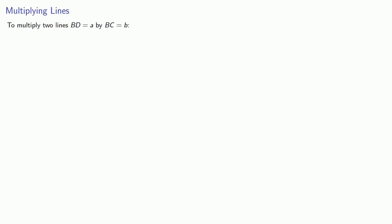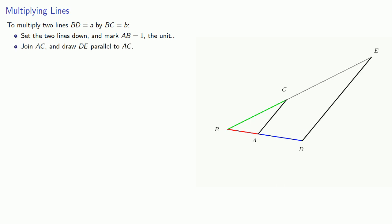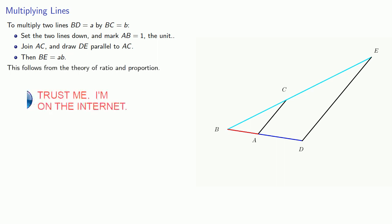So how can we multiply two lines? To multiply two lines, BD equals A by BC equals B, we'll set the two lines down at any convenient angle and mark AB equal to 1, the unit. We'll join AC and draw DE parallel to AC, then BE is our product AB. And this result follows from the theory of ratio and proportion.